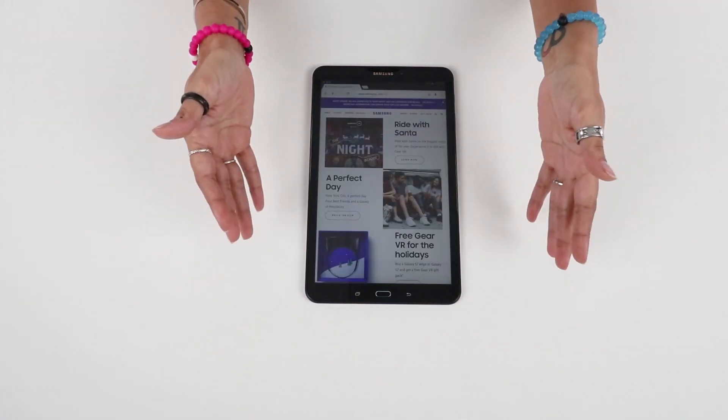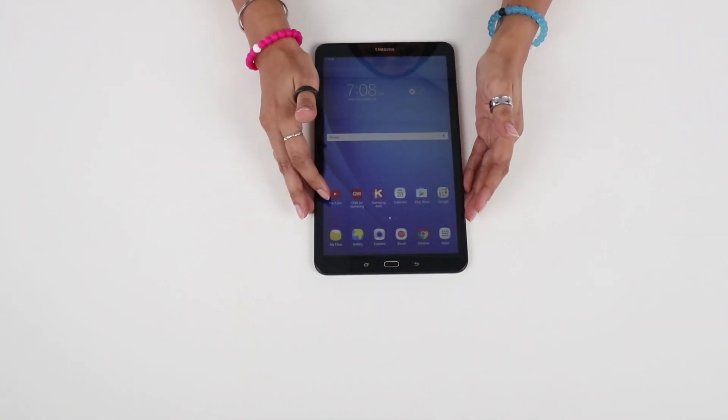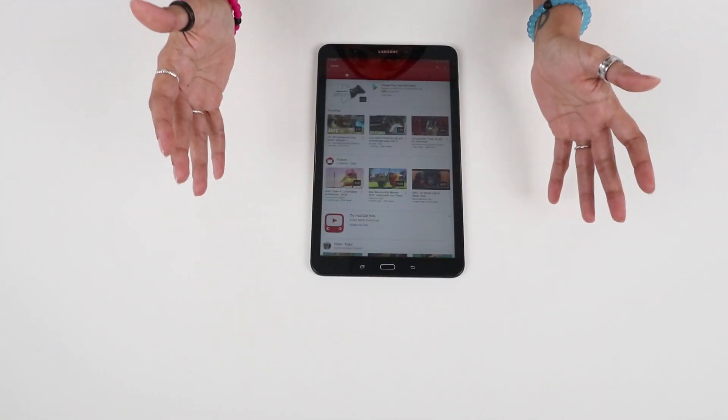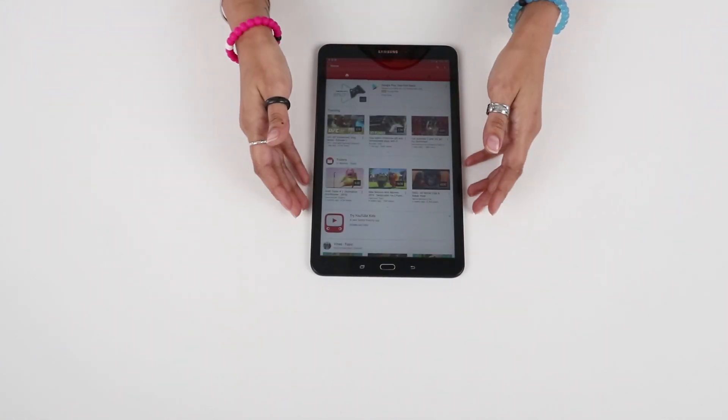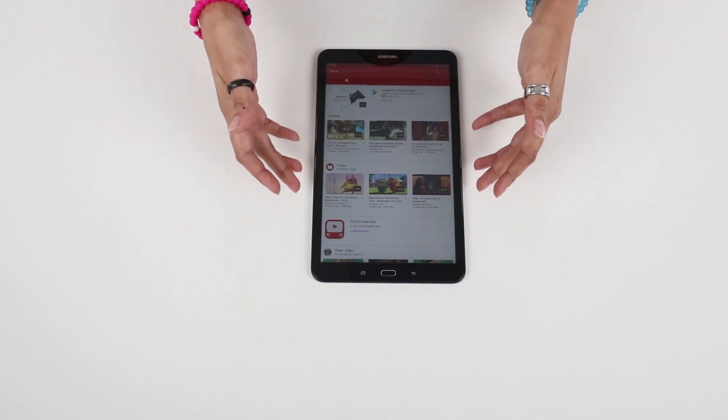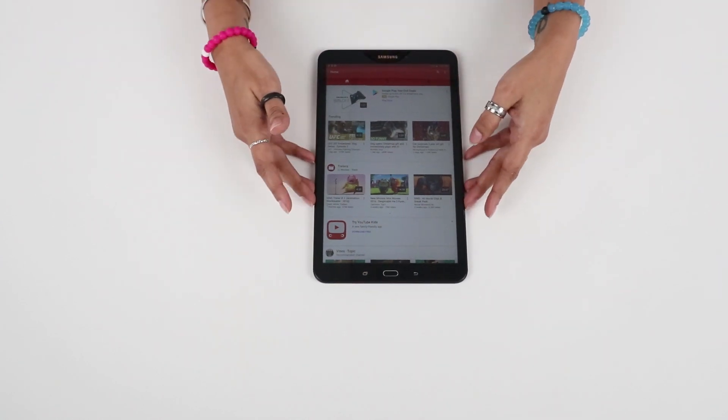Remember this tablet is Wi-Fi only so you're not going to be able to watch YouTube on the go, but you'll be able to access it wherever there's an available Wi-Fi connection.